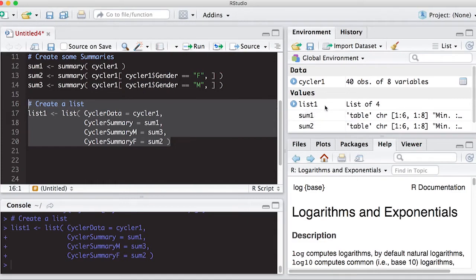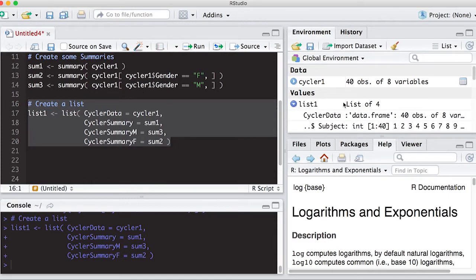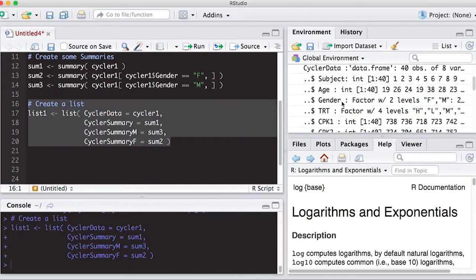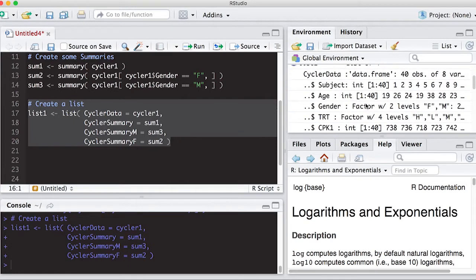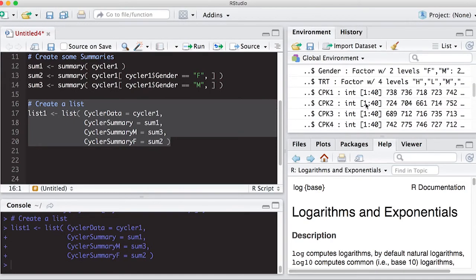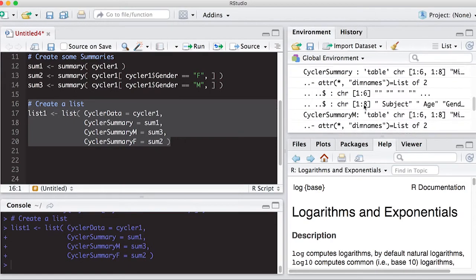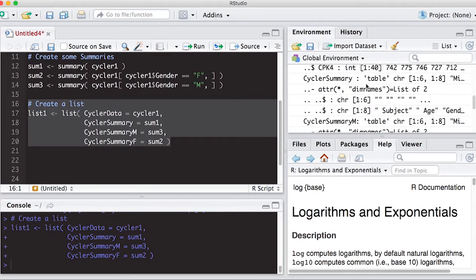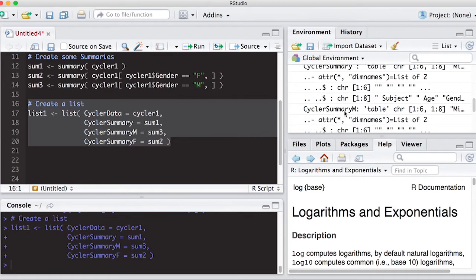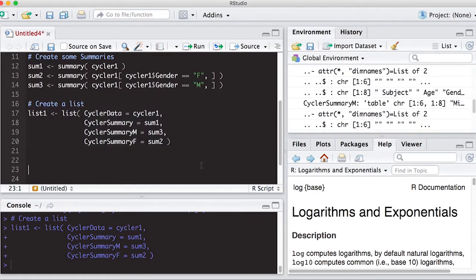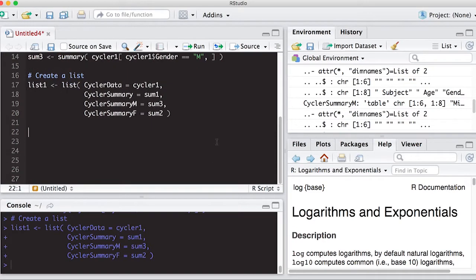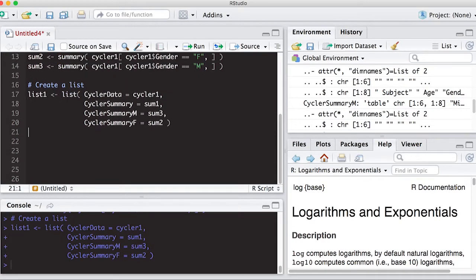So you have to be aware what we mean by a list. And it says here, over here in the environment, now list shows up, and it says list of four. That means there's four things attached to list one. So you can see that there's cycler data, and it gives you information about this, what columns are there, and then there's cycler summary, and then there's cycler summary M. But what we want to do now that we've created a list is peel things off of it. And we'll get ridiculous here in a minute and create a crazy list.